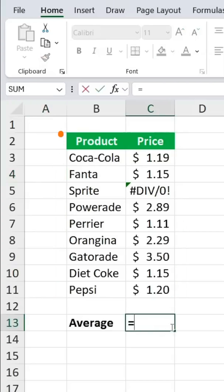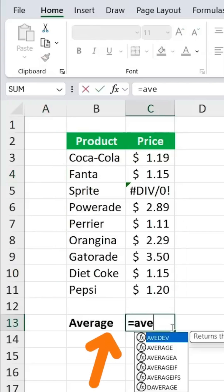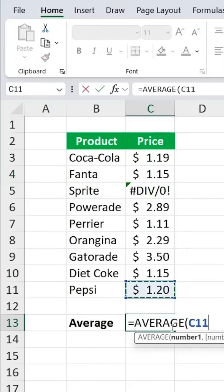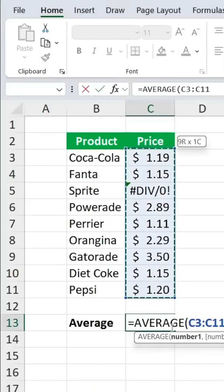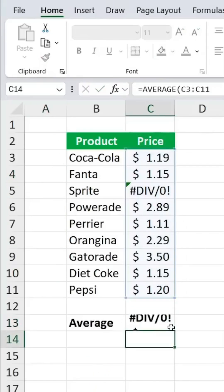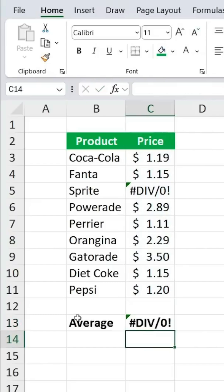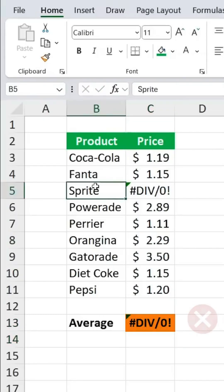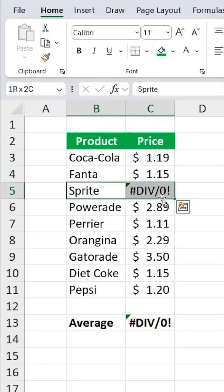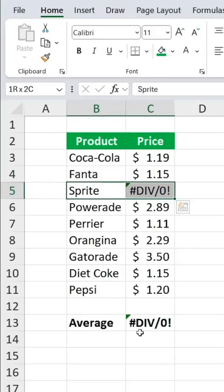If we want to find the average price, you might try using the average function and selecting all the prices. However, you'll see an error. Why? Because one of the entries, like Sprite in this case, contains an error, which stops the average function from working.